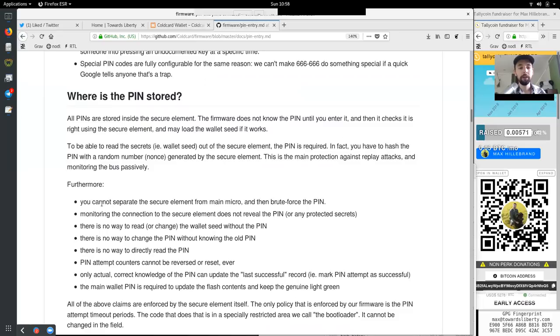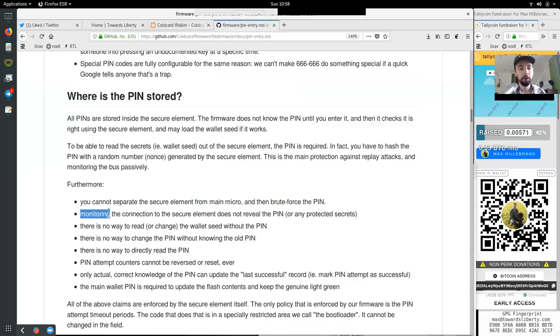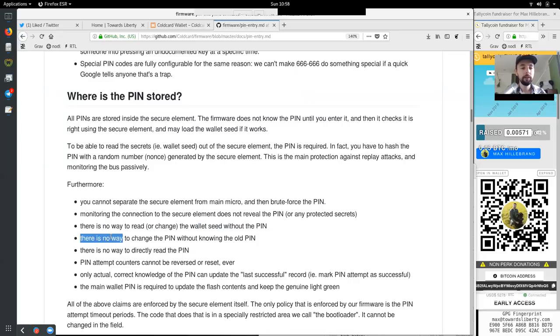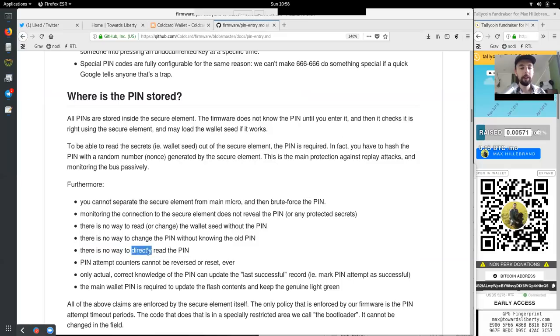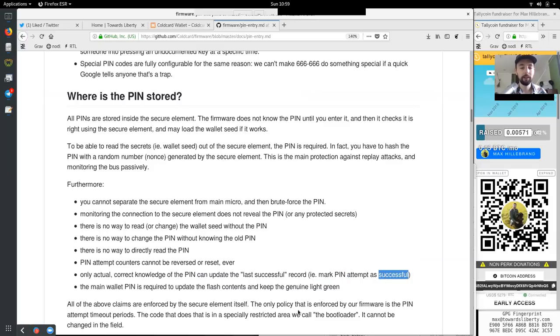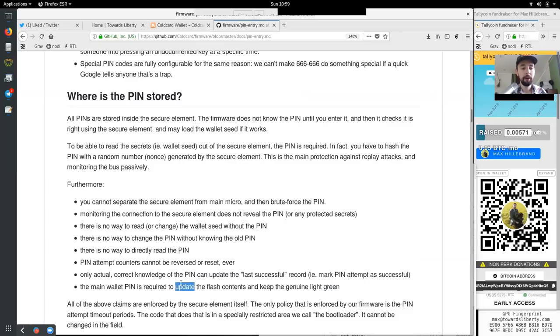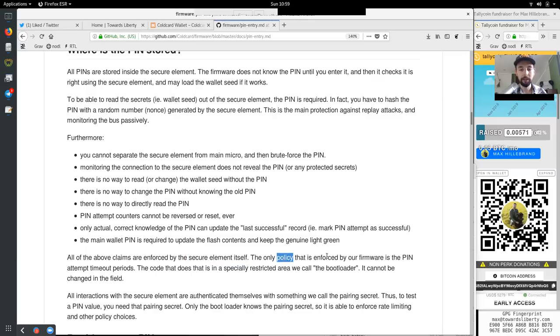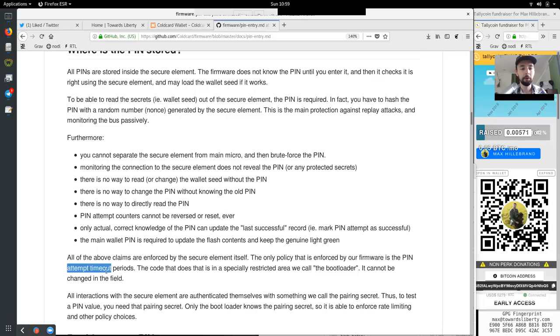Furthermore, you cannot separate the secure element from the main micro and then brute force the PIN. Monitoring the connection to the secure element. The secure element does not reveal the PIN or any protected secrets. There is no way to read or change the wallet seed without the PIN. There is no way to change the PIN without knowing the old PIN. There is no way to directly read the PIN. PIN attempts counter cannot be reversed or reset ever. Only actual correct knowledge of the PIN can update the last successful record, that is, the marked PIN attempts as successful. The main wallet PIN is required to update the flash contents and create a genuine light green.